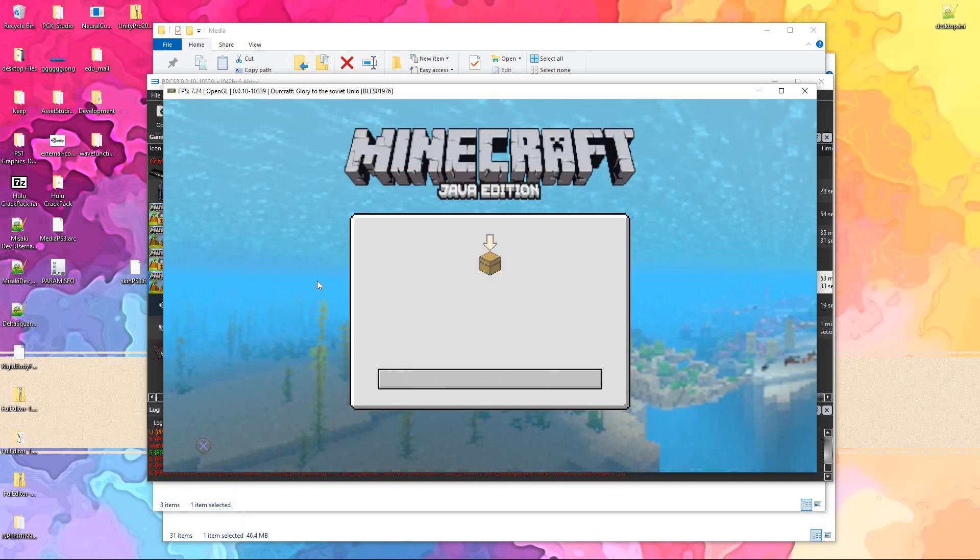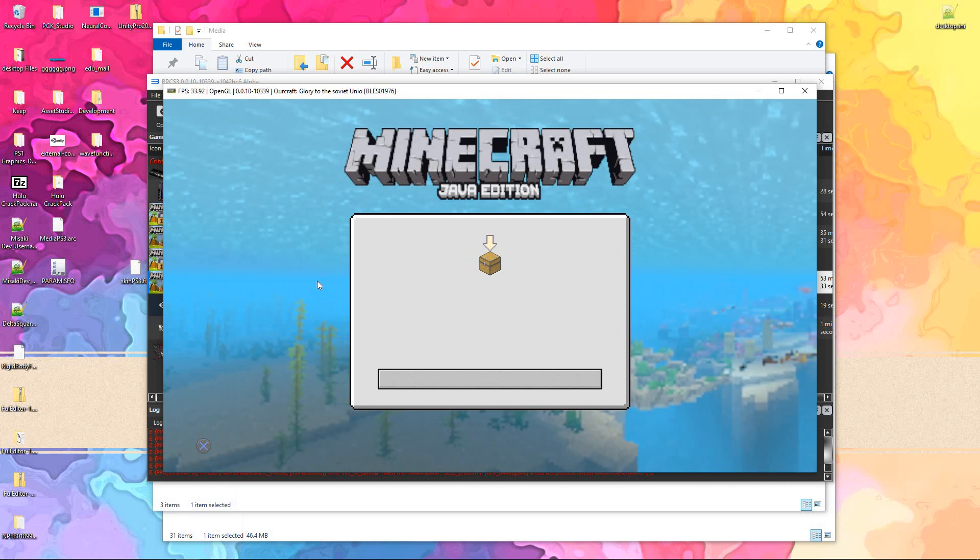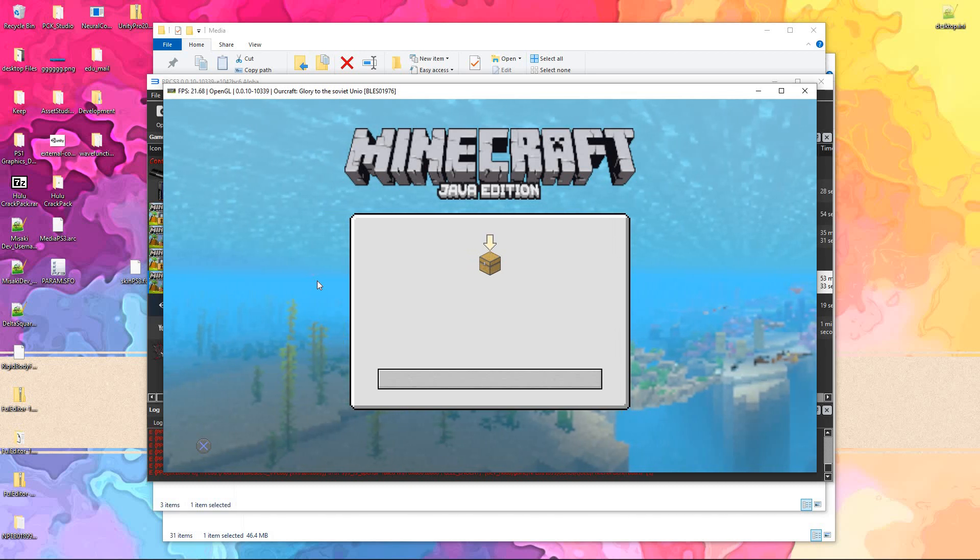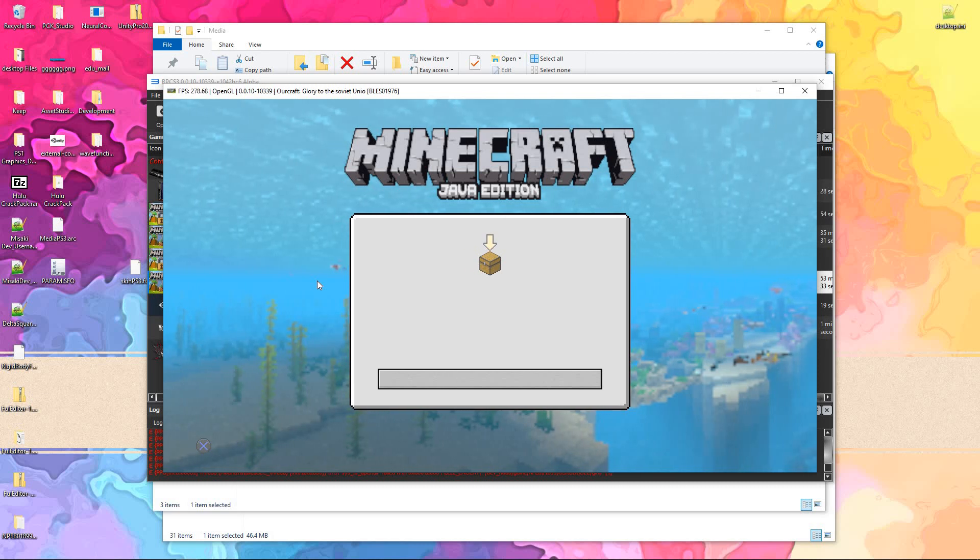Now this is an emulator, so it doesn't show up 100% of the time, but do trust me I have tried this on the actual PS3, and it worked fine.